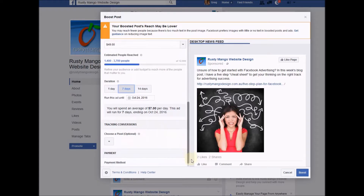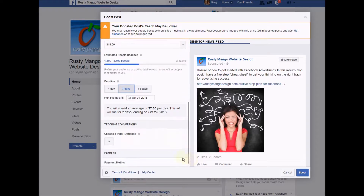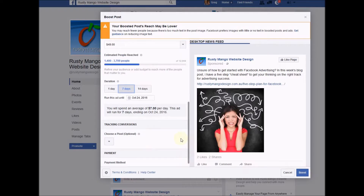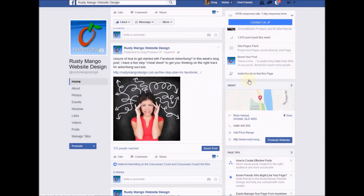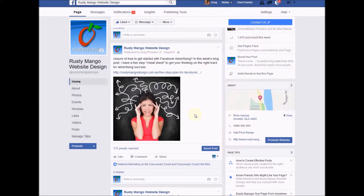Finally, you put in your payment method, which is generally a credit card. Once you've got that all sorted out and you're ready to go, you click on boost and your boost will go away to Facebook for approval. It normally takes no more than five minutes, and you will get a little message in your Facebook feed that says your ad has been approved. It'll start running from that moment on.